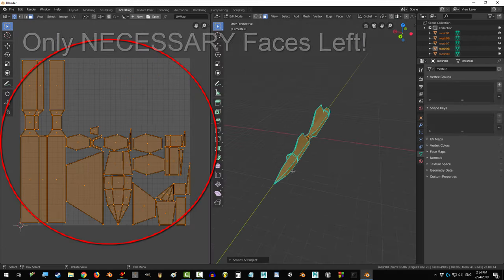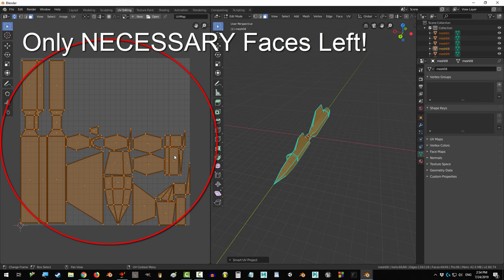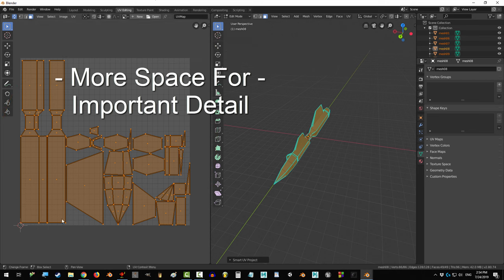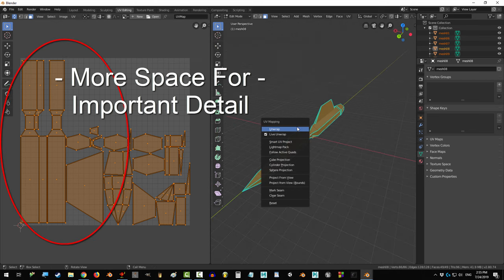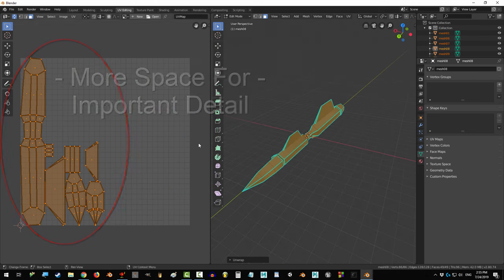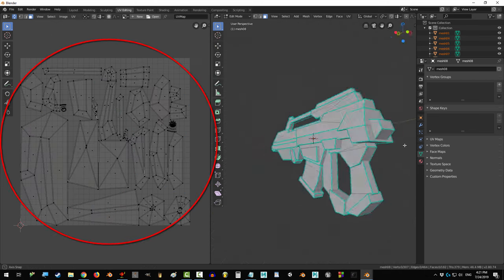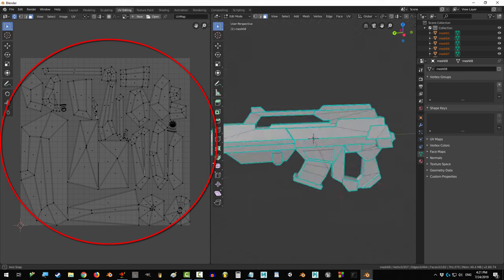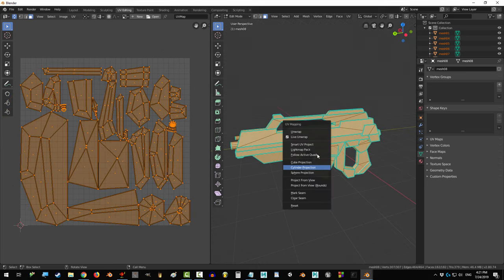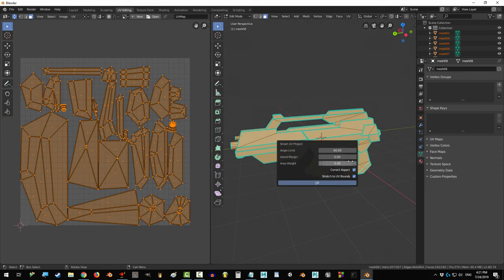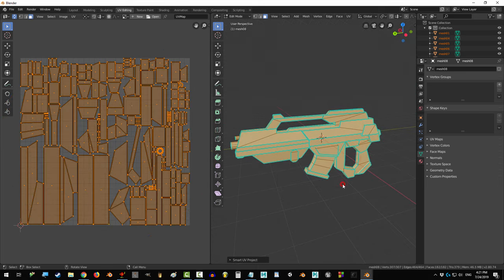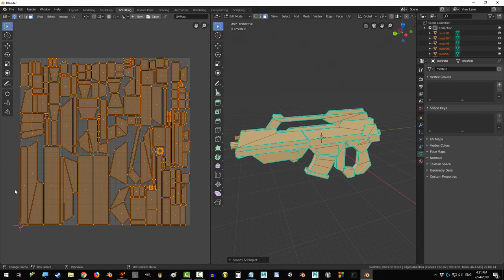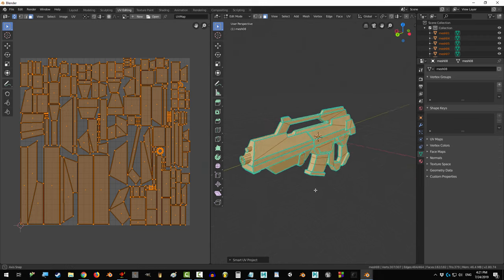And look at that. Our map is now 17 times sexier than it ever was before. And we are finally ready to start fixing up our UV map. If you join me next tutorial, I will show you exactly where and how to do that.